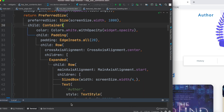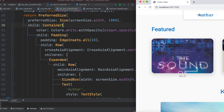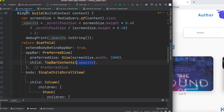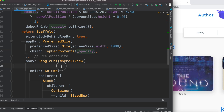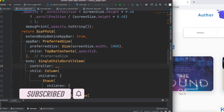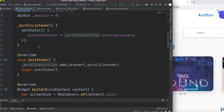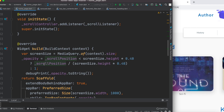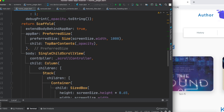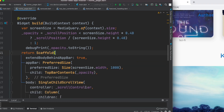Let's hit R and we'll see that it doesn't work — it's still transparent while scrolling. Why? Because the SingleChildScrollView takes a controller — a scroll controller — and we need to pass the scroll controller to it. Without passing it, the scroll position is always zero and the background is always transparent.